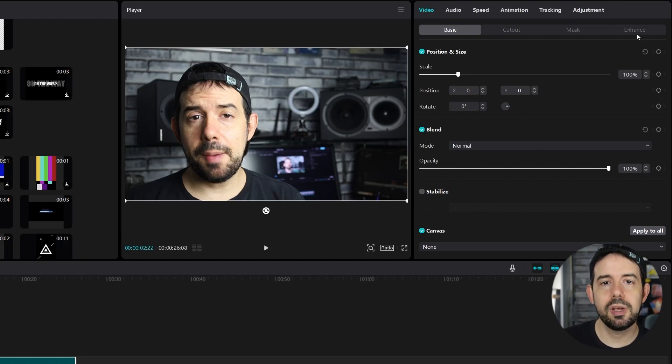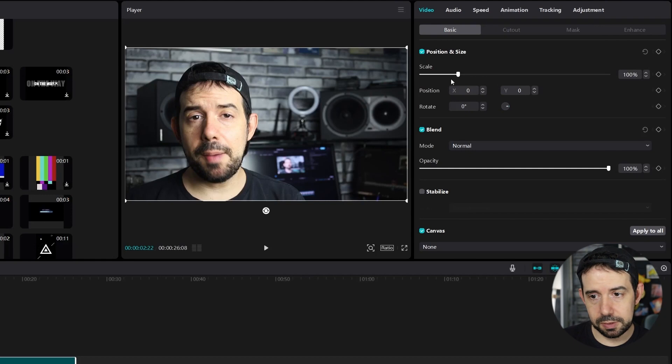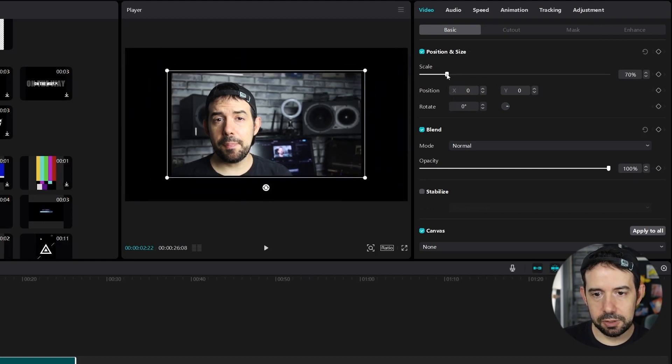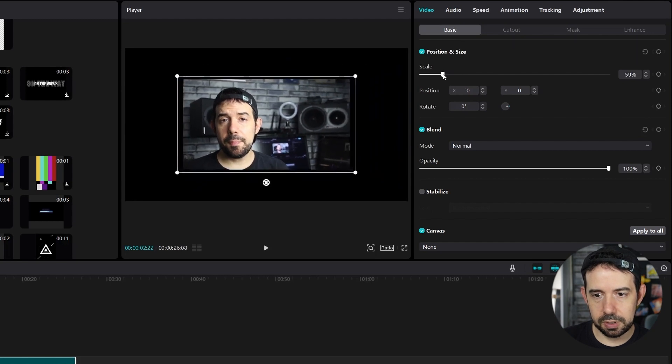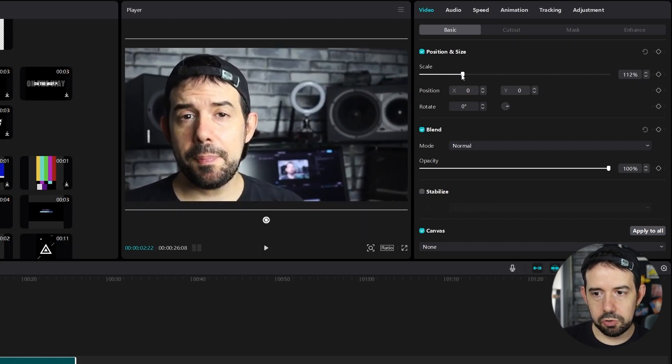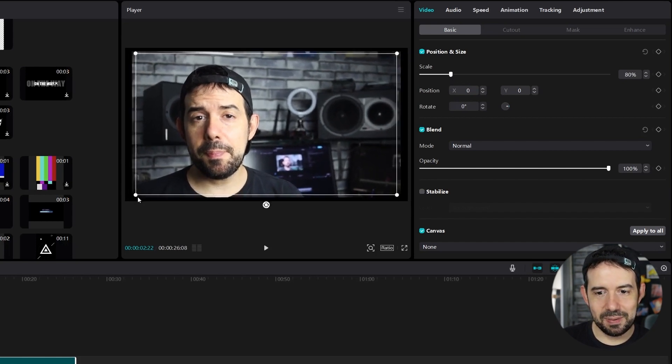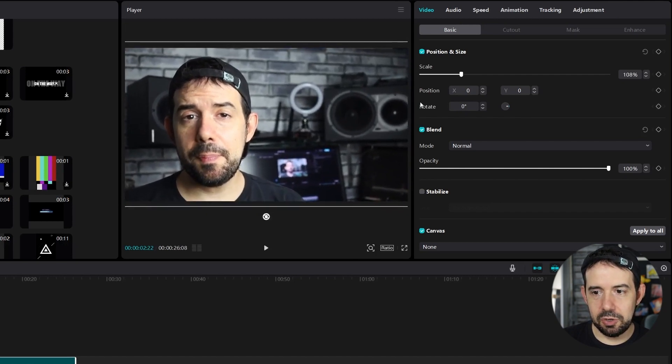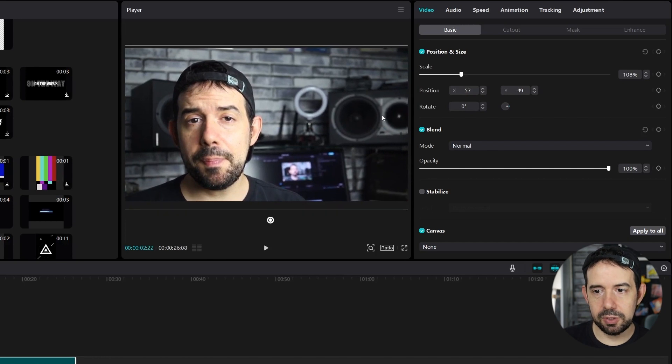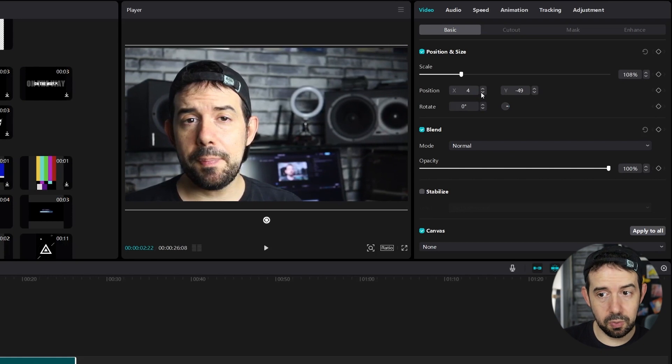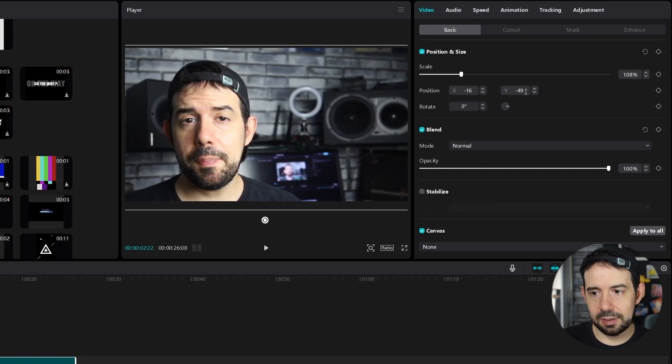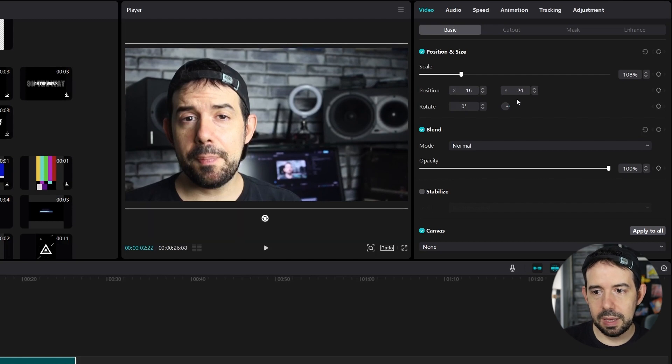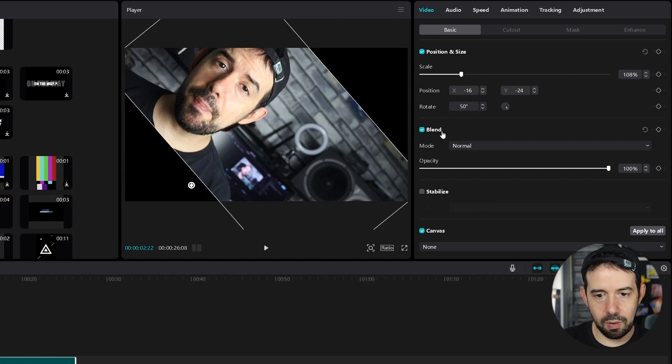In the video tab, in the basic tab, we have position and scale. It's one of the most important functions here. If you adjust the scale, check it out, the video becomes smaller or bigger. You can also mess with the scale here, manually. You can do it this way. You can adjust the position also. Right, left, but you can adjust the position right here. But it will be slower. Like here also, as well. You can rotate the video. Let's type 50 degrees. Or you can do it right here.